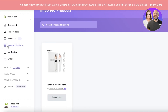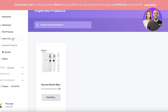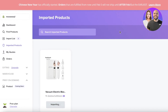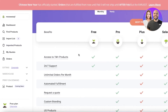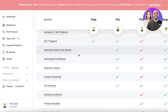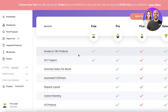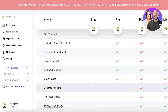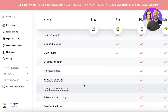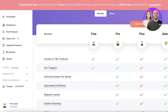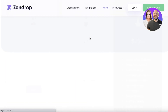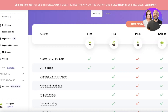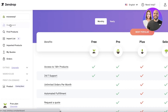Once an order comes in on your Shopify store, it moves directly to Zendrop and is fulfilled automatically — no third-party action needed. This is simple, easy, and efficient, and works on the free version of Zendrop. However, the free version has an order limit, and features like custom branding, US products, Drop Academy, and product bundle discounts require a pro membership. Basic order fulfillment and getting started with drop shipping is well covered by the free plan.